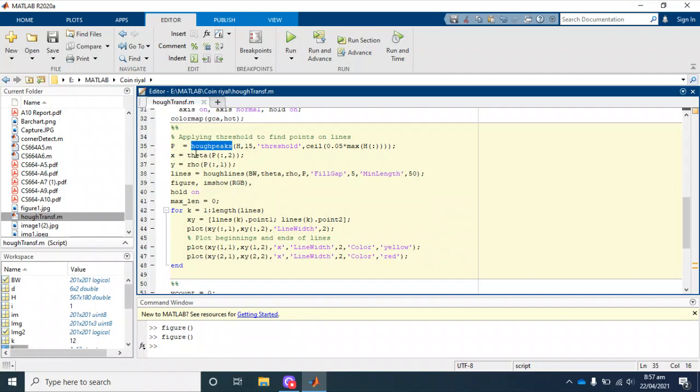Then we use this threshold on the Hough transform to detect the theta and rho.